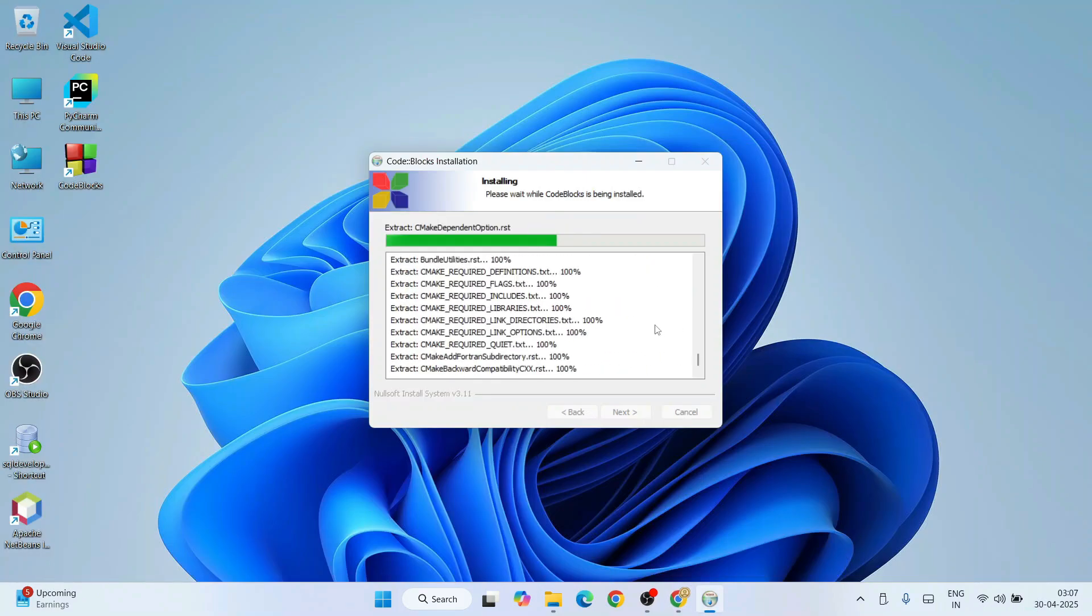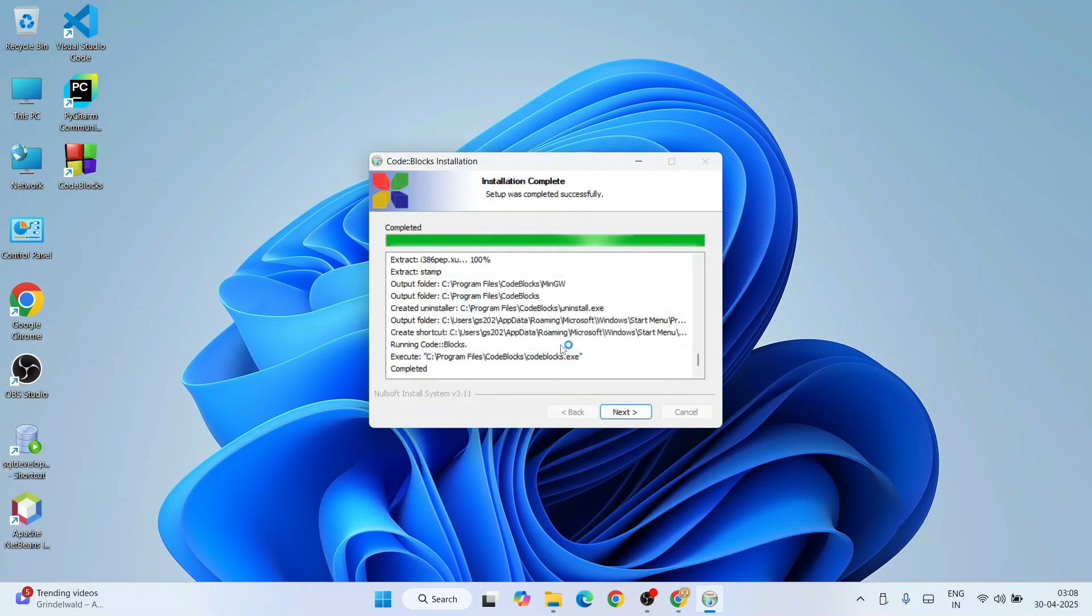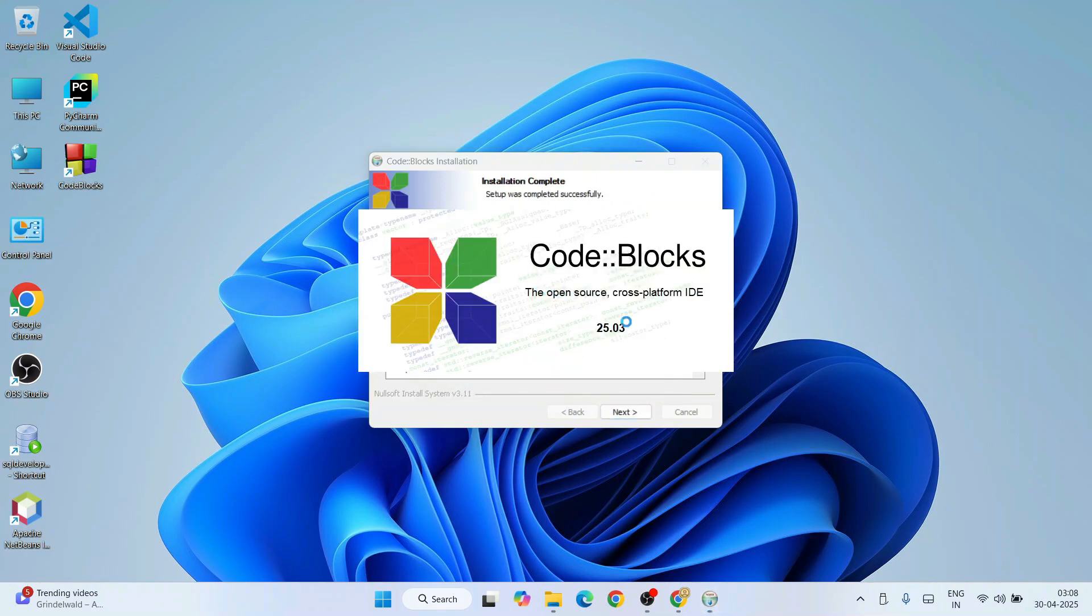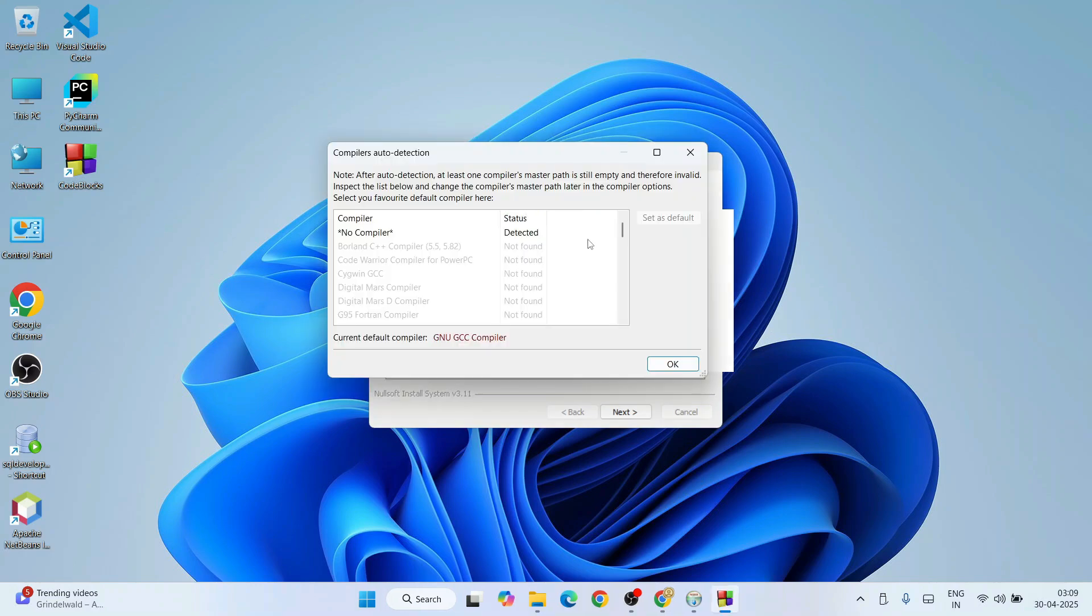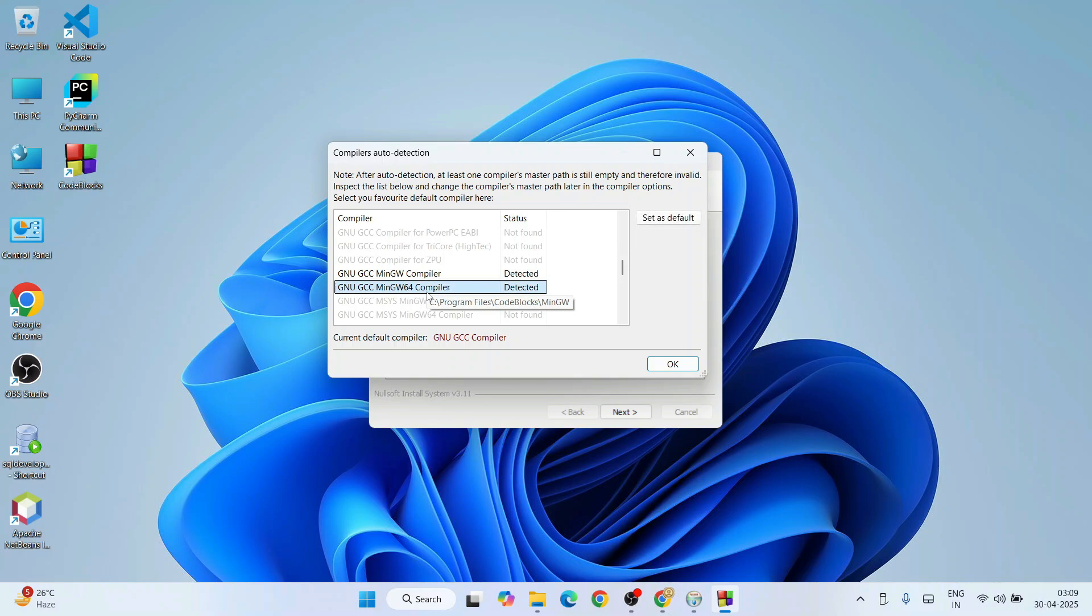Now you can see Code Blocks is almost installed. It's asking 'Do you want to run Code Blocks now?' Yes, I want, so I'll click on Yes. It's completed and has started launching Code Blocks version 2025.03. Here, under Compiler Auto Detection, if you scroll down you will see that it has properly detected the MinGW compiler. This is what I was talking about at the very beginning—it's very important to have a compiler along with the setup.